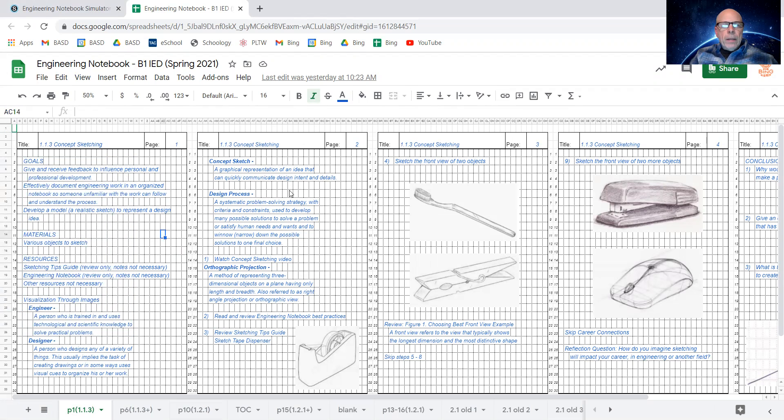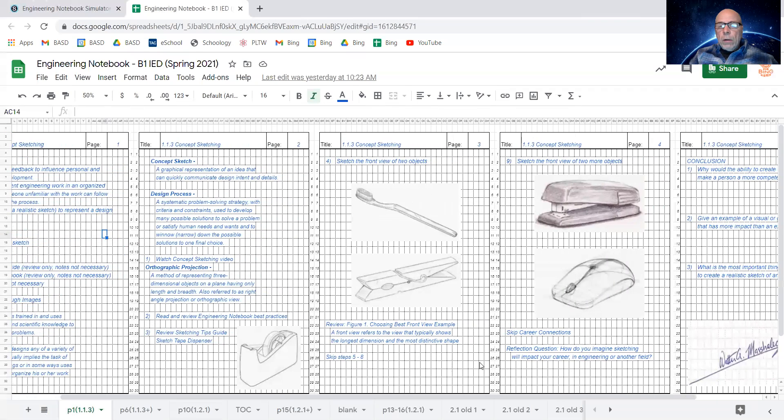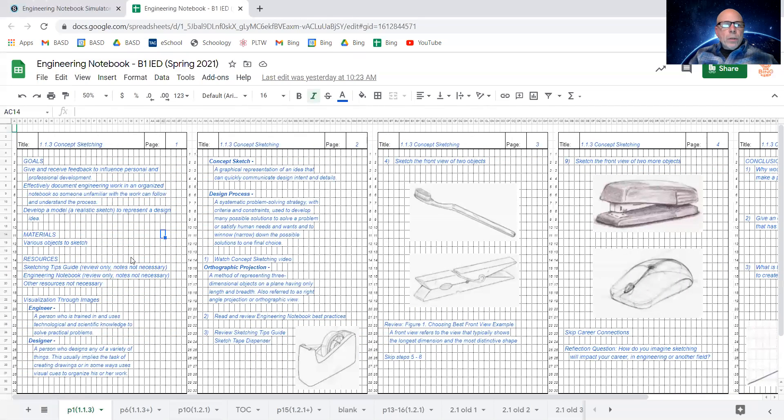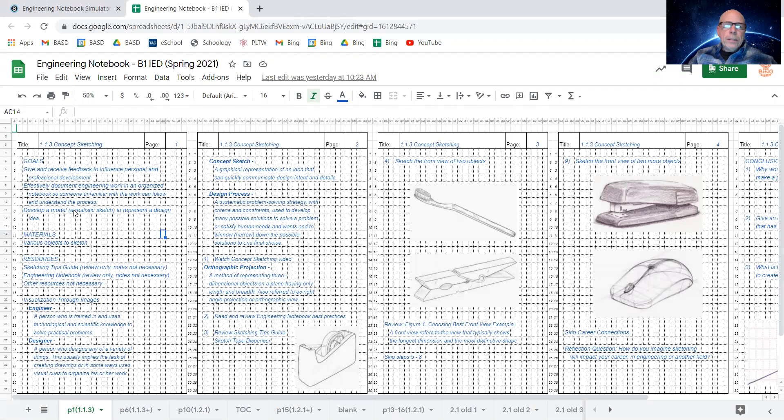Notes for that, and then here, more notes for that, and then it looks like there's sketches that went along with it, and a lot of instructions on how the assignment was done. So this is what a student's notebook should look like.